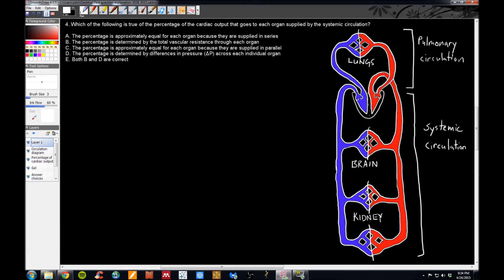Now let's take a look at the other question. This question asks which of the following is true of the percentage of the cardiac output that goes to each organ supplied by the systemic circulation. Here I have the diagram we drew in class of the heart, the pulmonary circulation, and the systemic circulation. The systemic circulation is arranged in series with the pulmonary circulation, and the organs on the systemic circulation side are arranged in parallel. This means that as blood comes through the arteries, it has a choice of which organ to go to — the brain, the kidney, or other organ beds. Blood has a choice with a parallel arrangement.